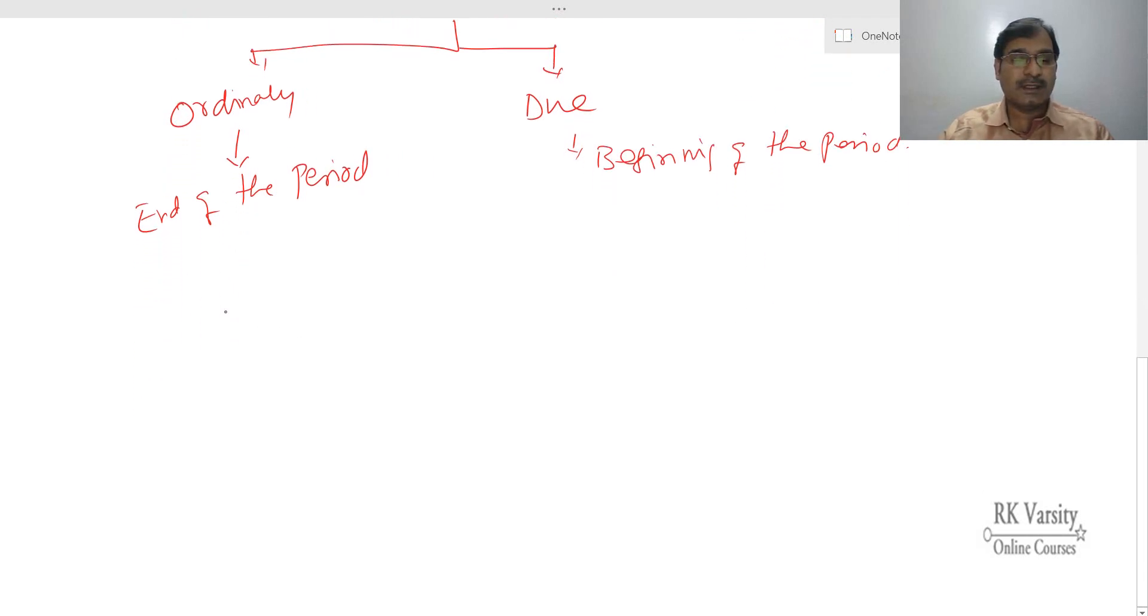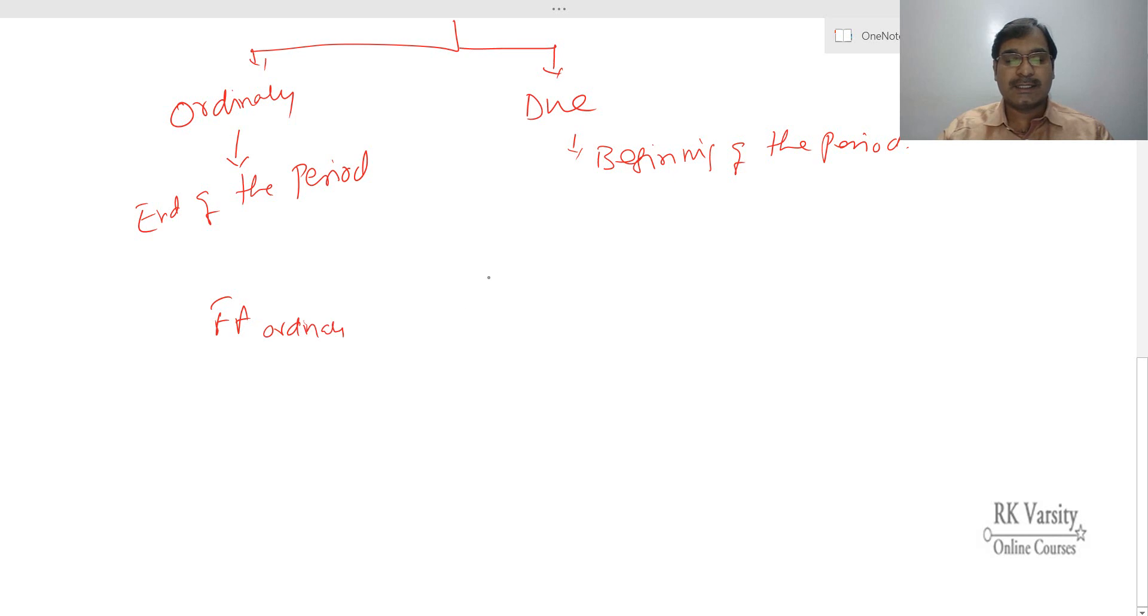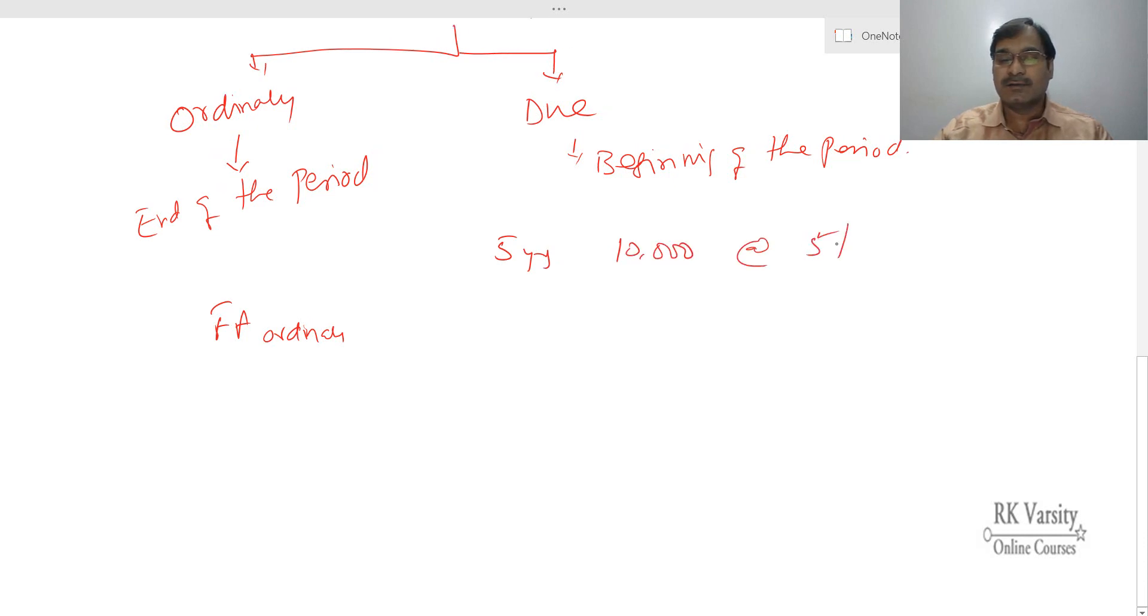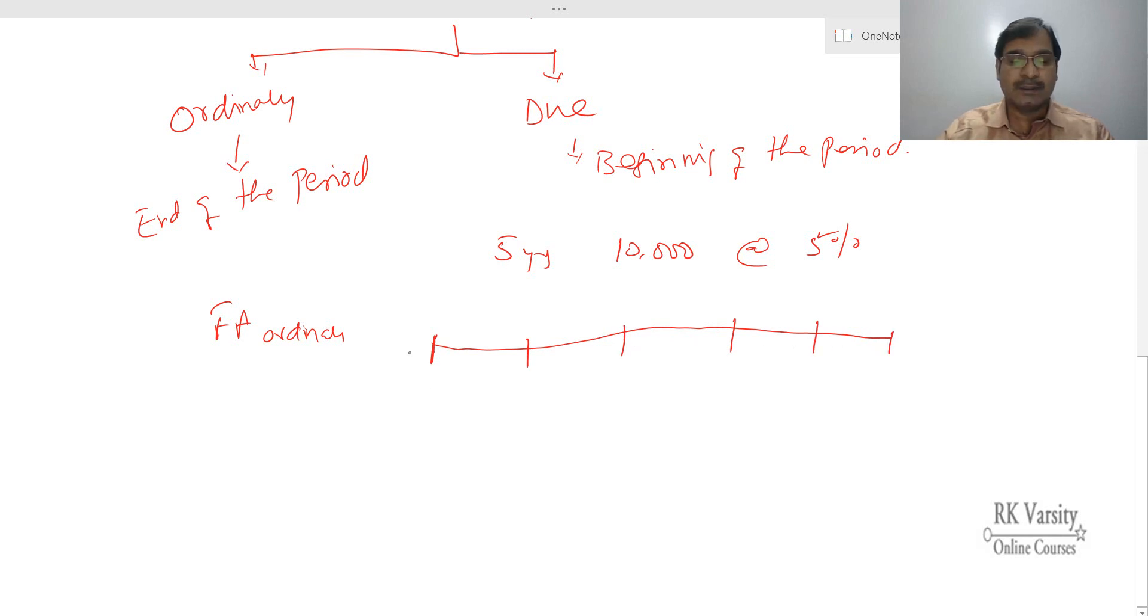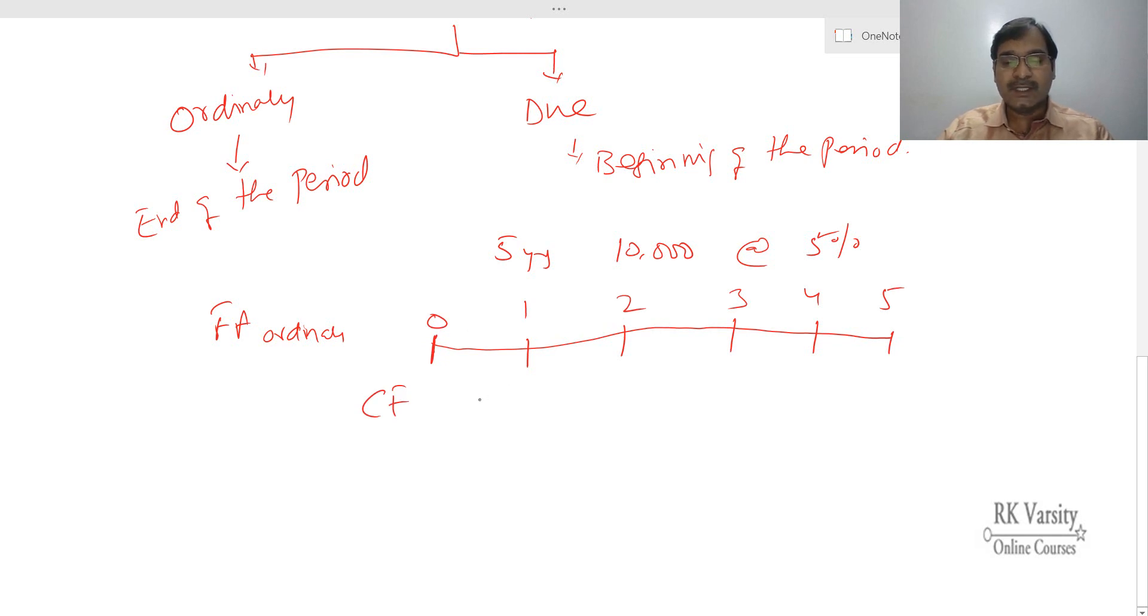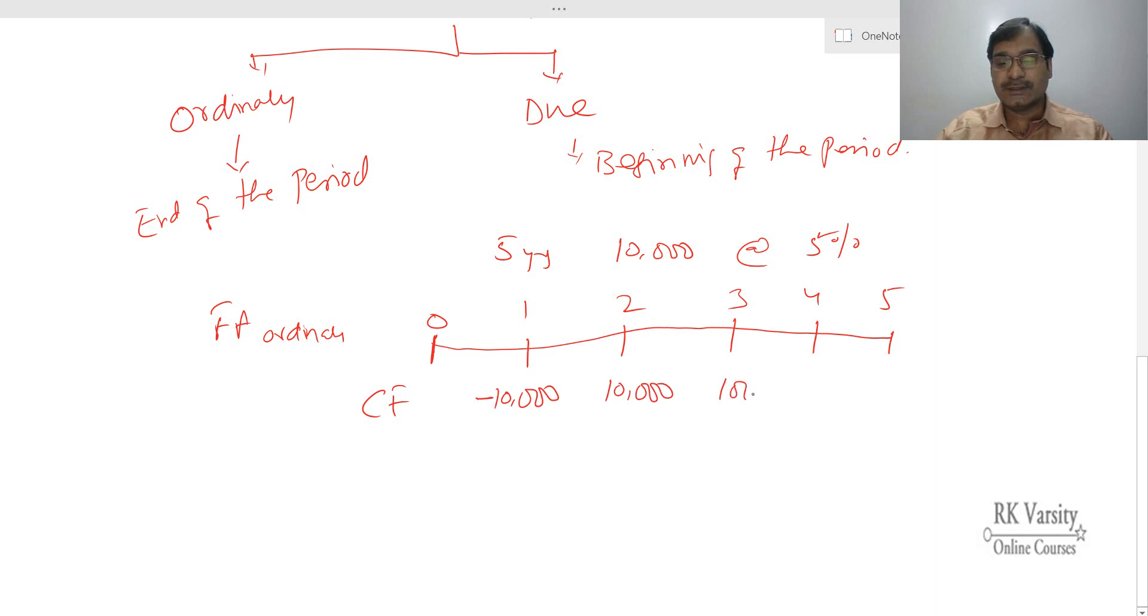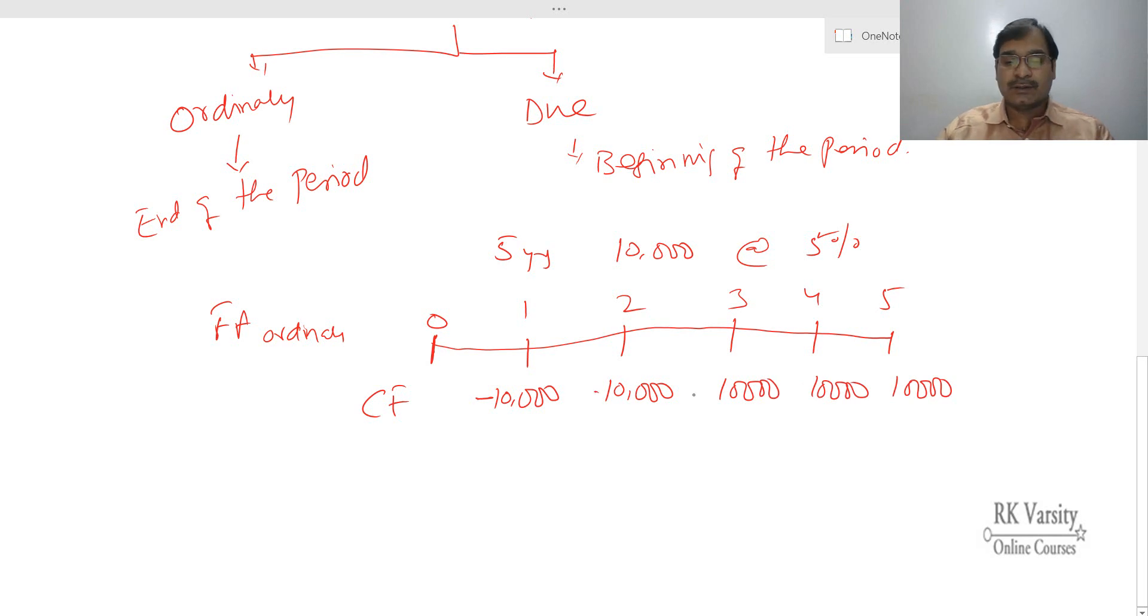Suppose if you have an annuity ordinary, future value annuity ordinary. In this case, if you are making an investment for five years at 10,000 rupees at 5 percent, here is your timeline where you start with zero, one, two, three, four, and five. Your cash flows will be at the end of the first year, you will make 10,000. Second year, another 10,000. Third year, another 10,000, fourth year, and fifth year. So this is assuming that you are making an investment.